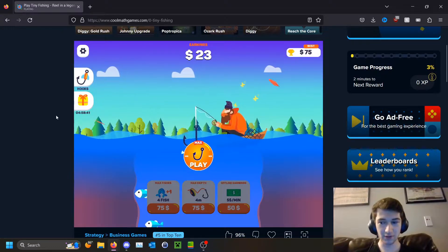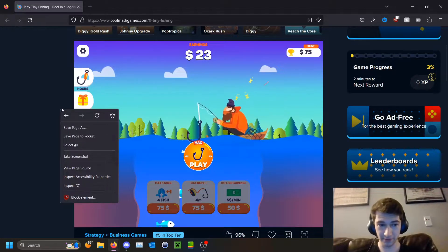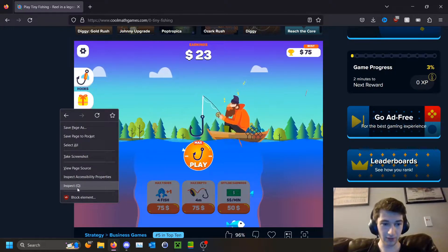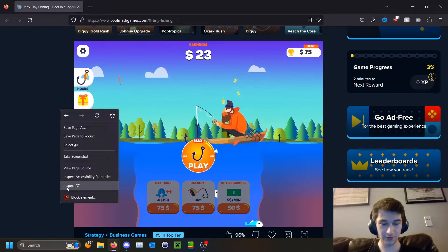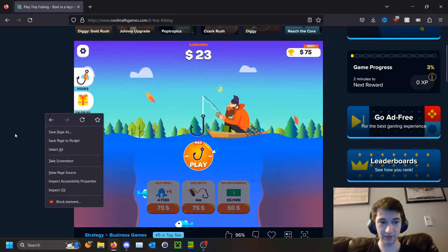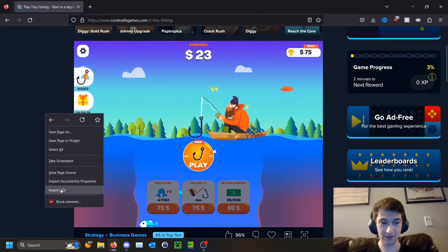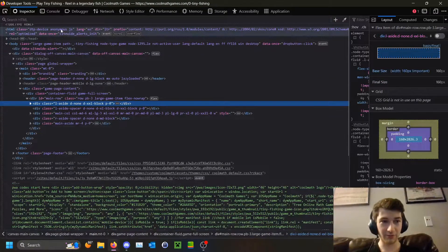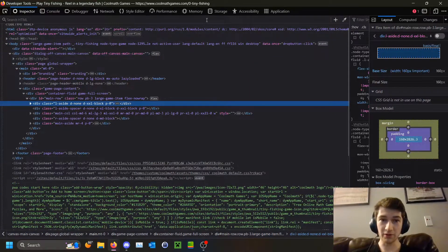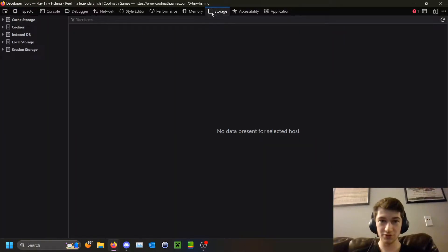The way you can get to this — I'm using Firefox but it's a similar process for Chrome and Safari — you right-click anywhere off of the game and select Inspect Element or Inspect. It'll bring up the developer tools and default to looking at the code for the website, but we are more interested in the Storage tab.